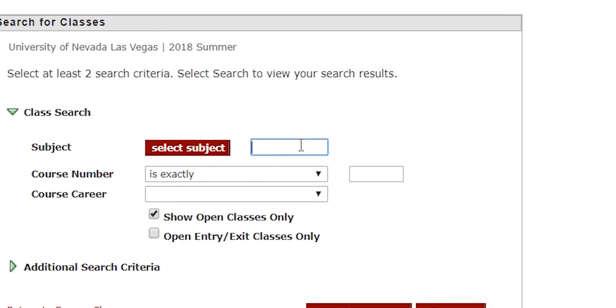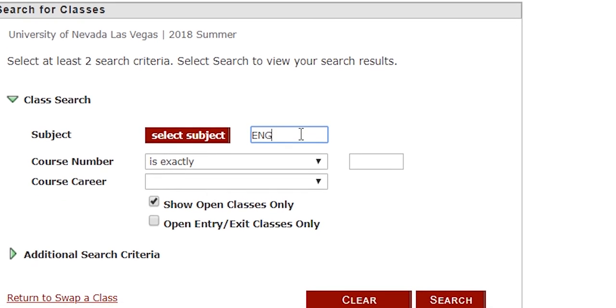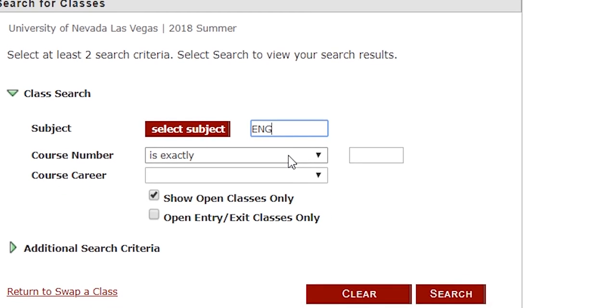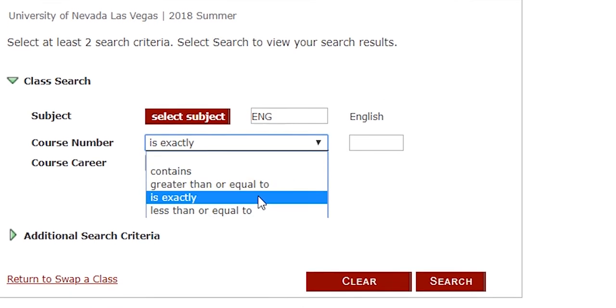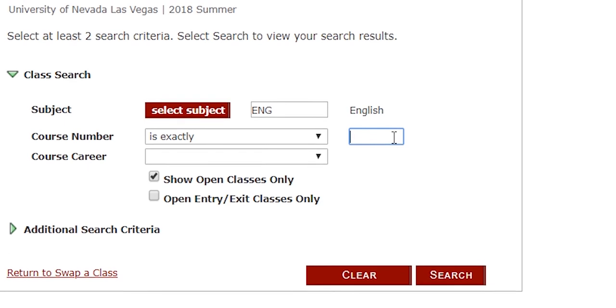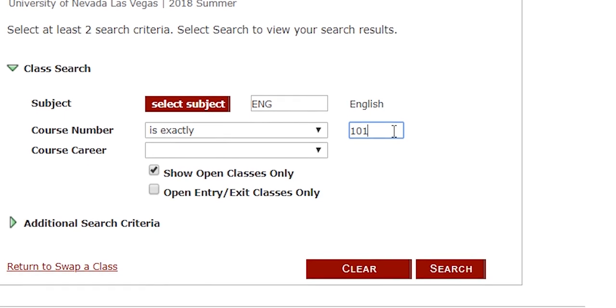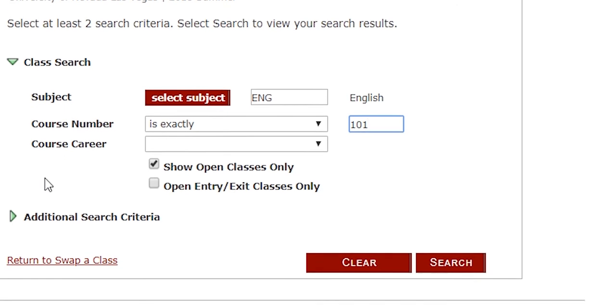Next, this will take you to the class search engine where you will fill out your credentials. Start by filling in the class subject, course number, and course career, and then hit Search.